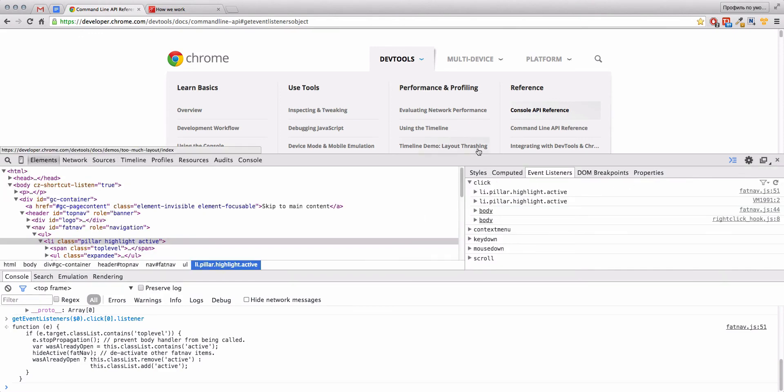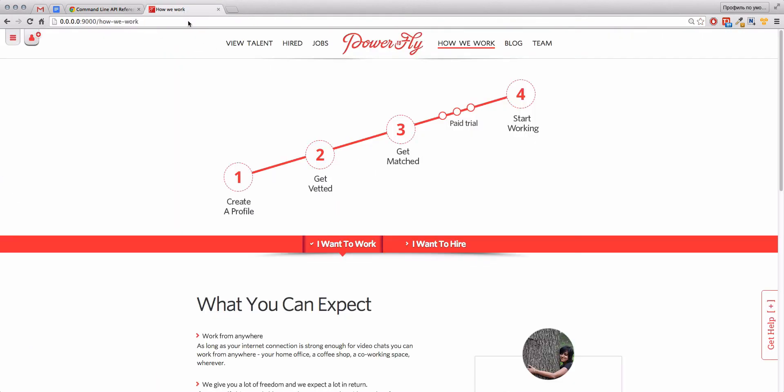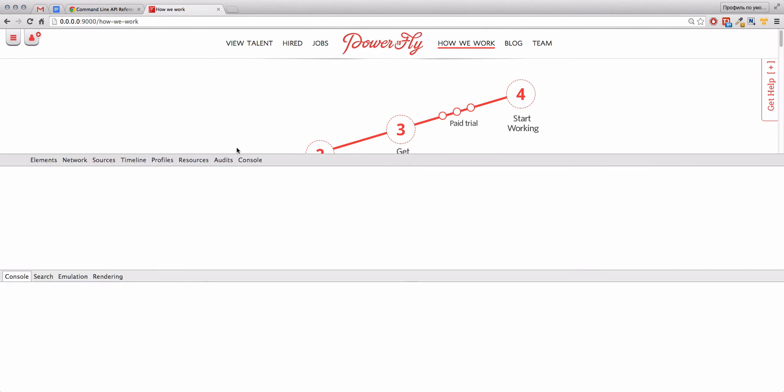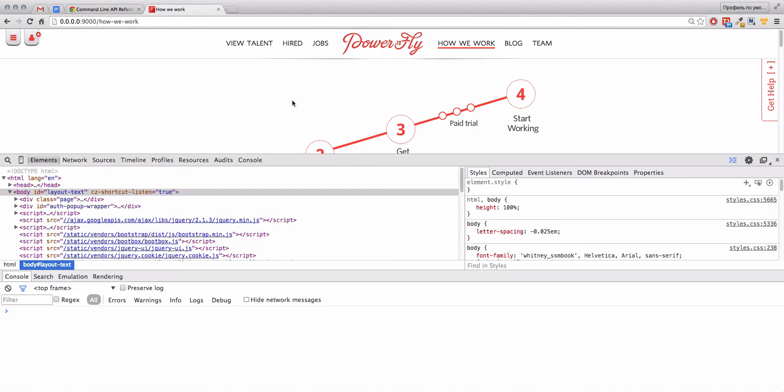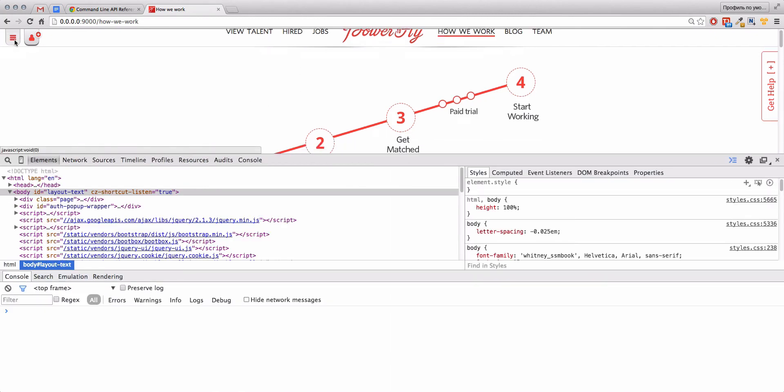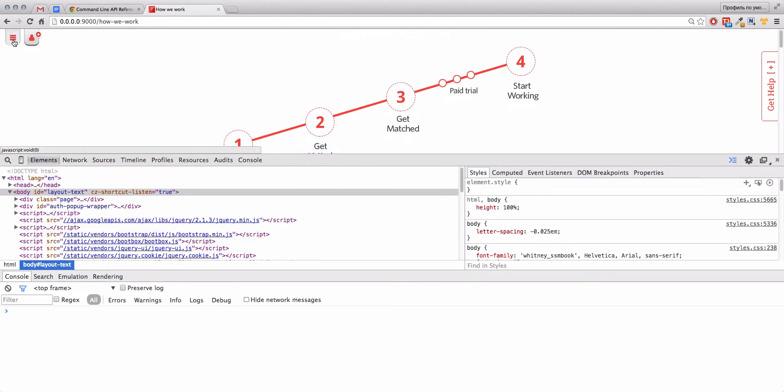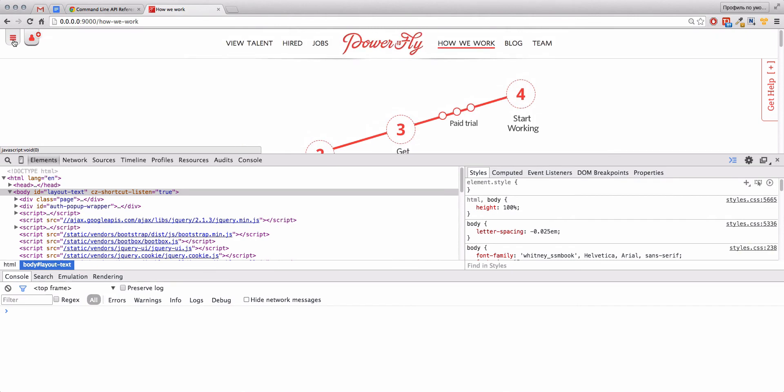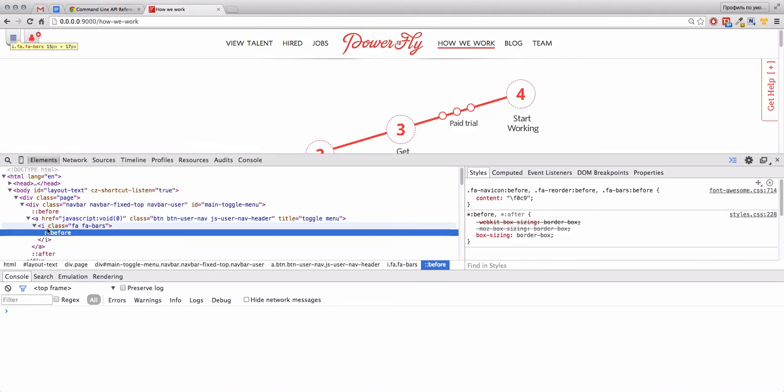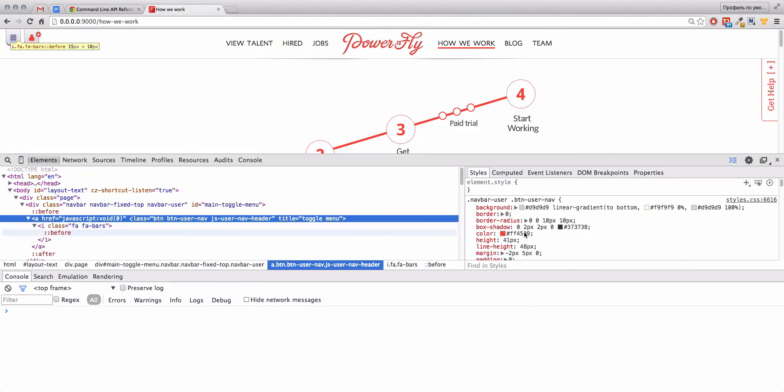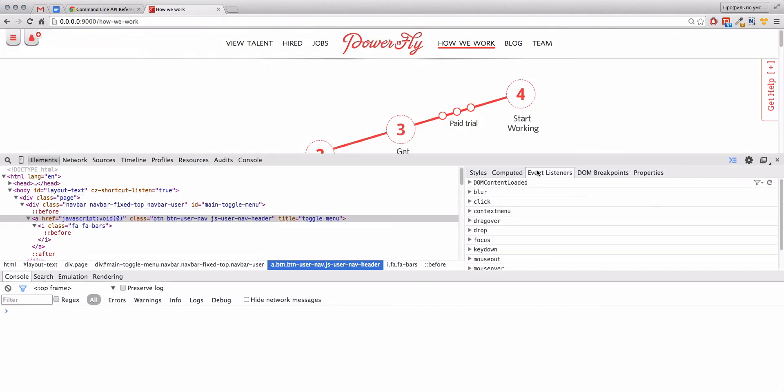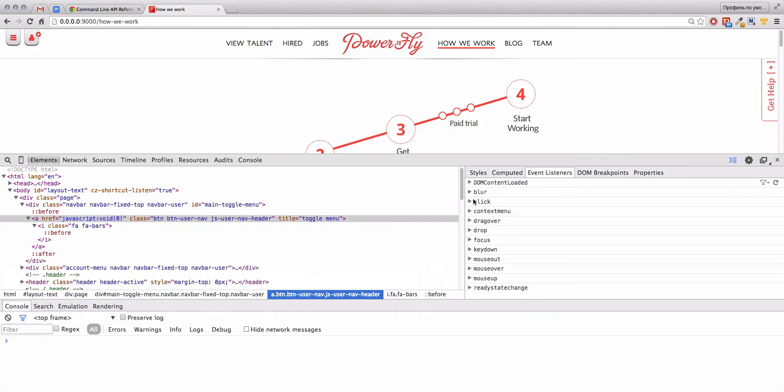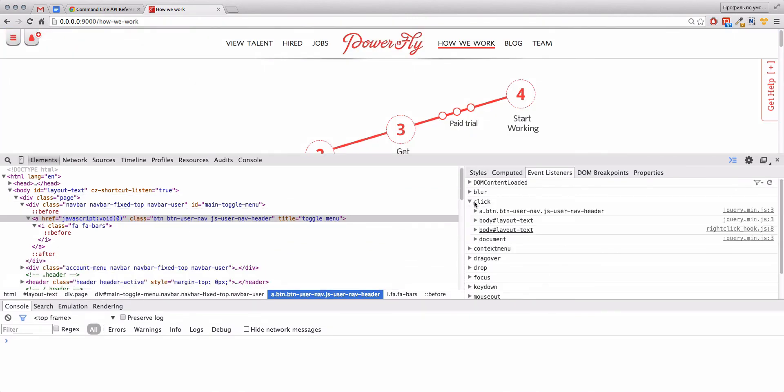A little bit interesting with jQuery. And here I will show you the situation. Here is our site, and we have here a button to show or hide menu. And let's explore this link. Here is the link, here is our Event Listener tab, and let's look at the click. And here is our click event. And we see that...